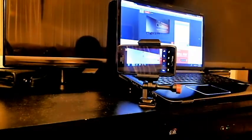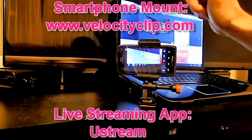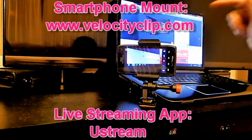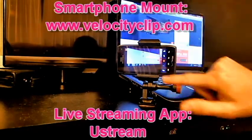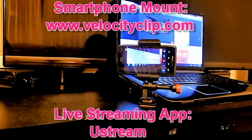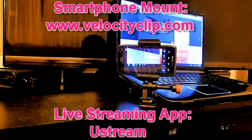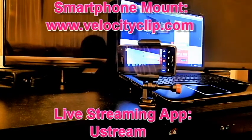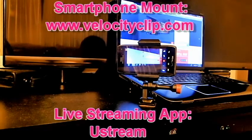So go ahead and check it out, the clip is called Velocity Clip, the app is Ustream, works great for streaming live videos, definitely recommend it, it's totally free, and it's an awesome way to do it.